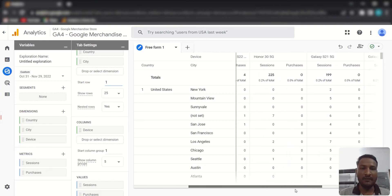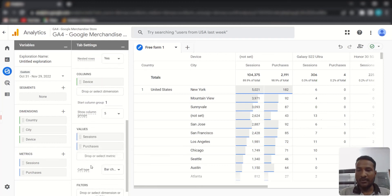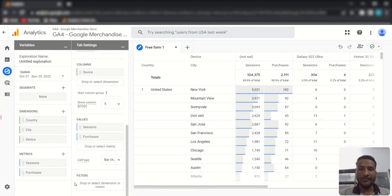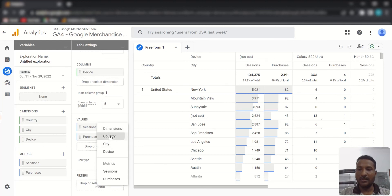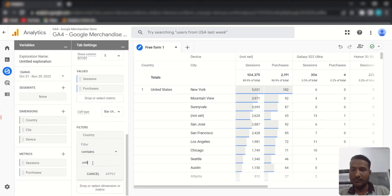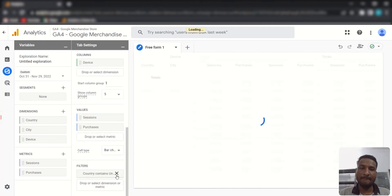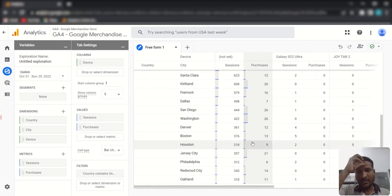You can also use the Filter option to filter by dimension or metric values. For example, if I want to see only United States data, I click the filter, choose Country, set the type to Contains, type 'United States', and click Apply. Now only United States data will be shown in the report.